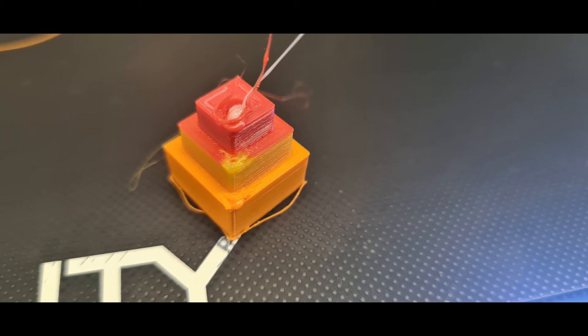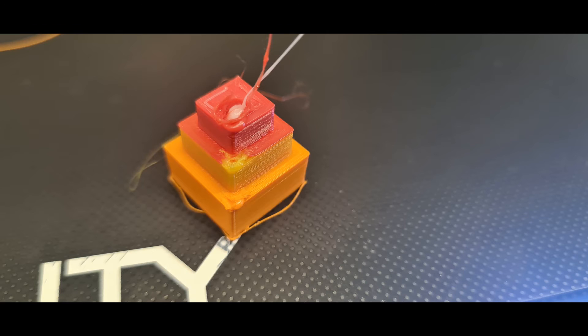And finally, the result of the printing is this. As you can see, I decided to stop the print before the end because first the quality was not here and then the processing is quite boring.